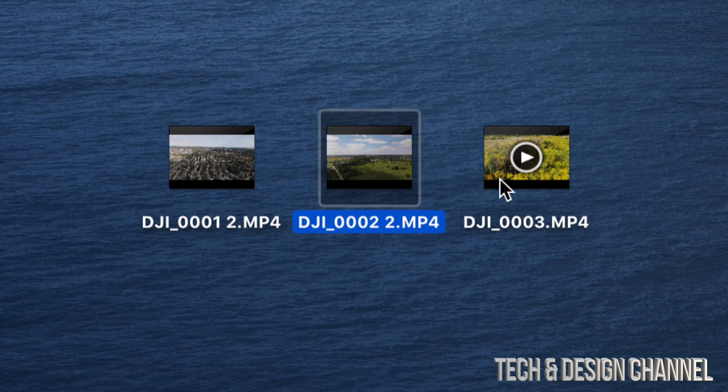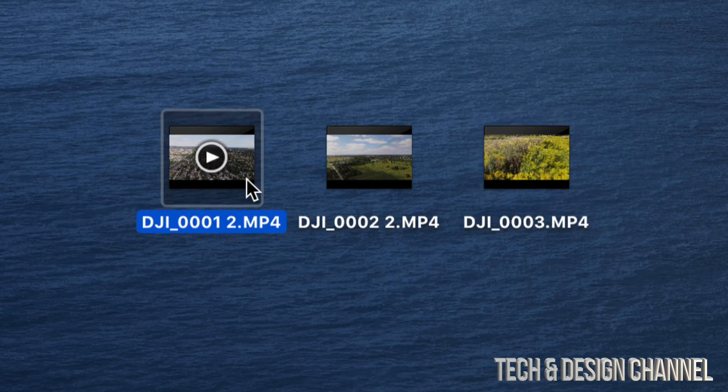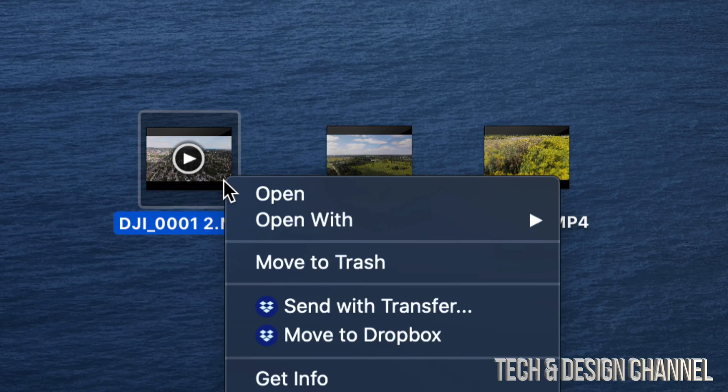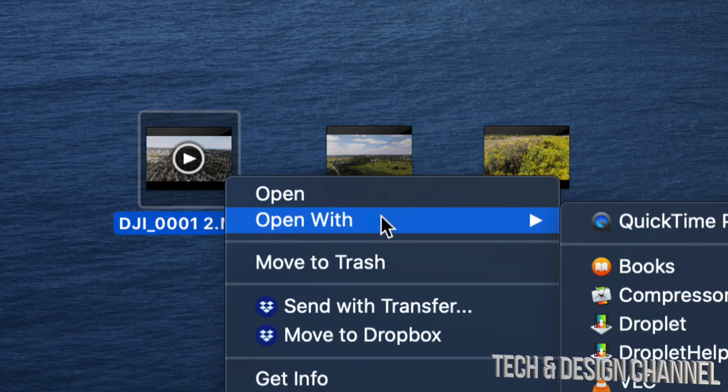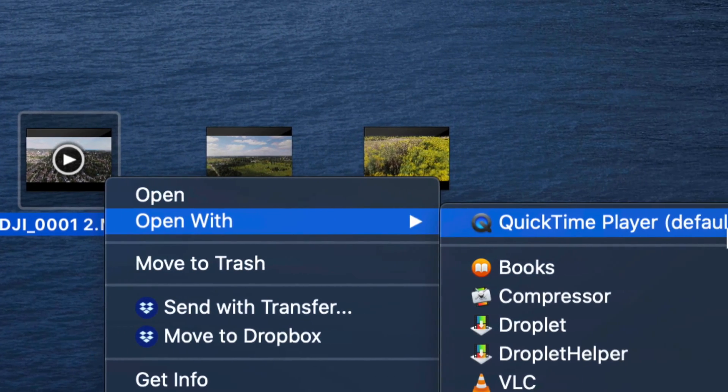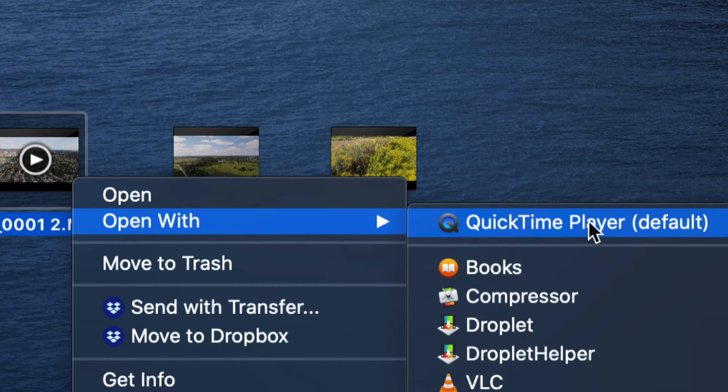Right here on my desktop I have a couple of videos. It doesn't really matter if they're on your desktop, documents folder, doesn't really matter. Just right click on the video, open with, and choose QuickTime Player.